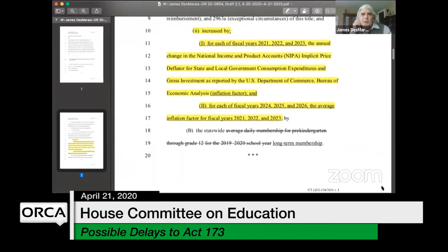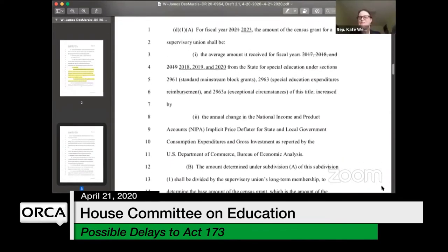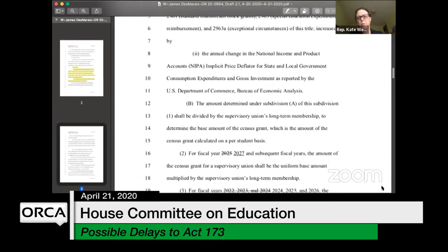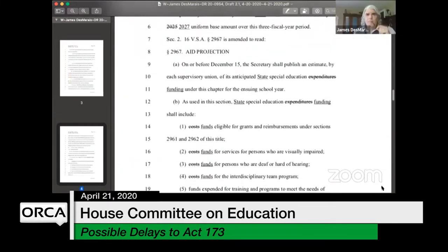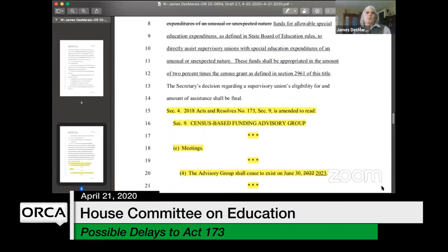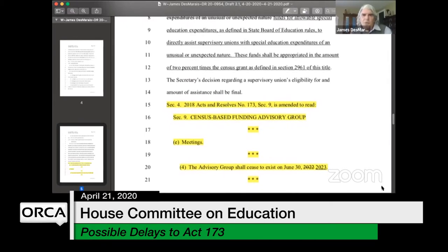Avery, if you could go down toward the end of the bill. There could be cost savings as long as we end up putting in some of the practice changes. If you scroll to the yellow right here — so now we have a new section four, which is amending Act 173's section that creates a census-based funding advisory group, and we're giving it a bit more life. On line 20, it says it will cease to exist on June 30, 2023. So it's been extended by a year, which will bring you through the first year of grant funding.